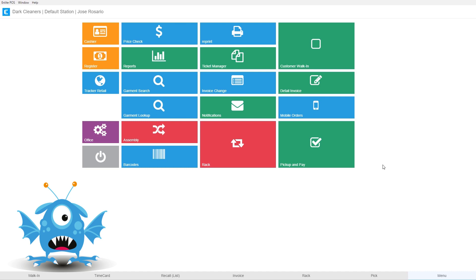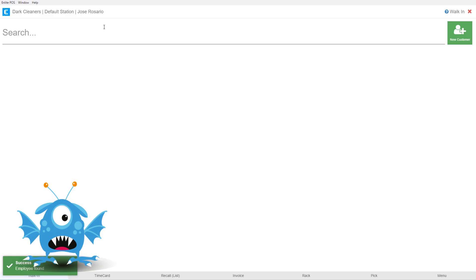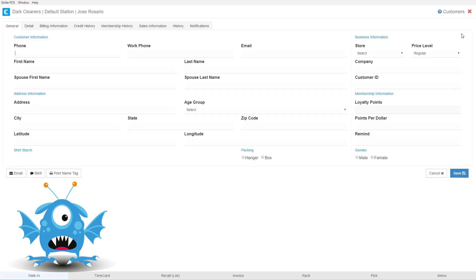To get started we're going to click on the customer walk-in button. I'm going to enter my PIN and then we're going to come over here to the new customer button on the top right. We're going to click that and it drops us straight into the customer information section.